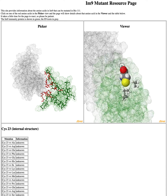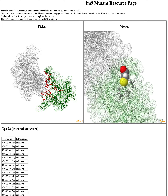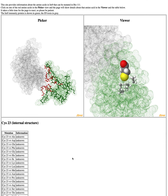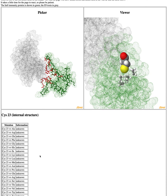Think about what cys23 is interacting with, its position in the protein, and the shape, size, and properties of all its neighbors. Then you tell your TA what you want — for example, 'I want to order a mutation in cysteine 23 to leucine.' And we can explore and see what happens there.